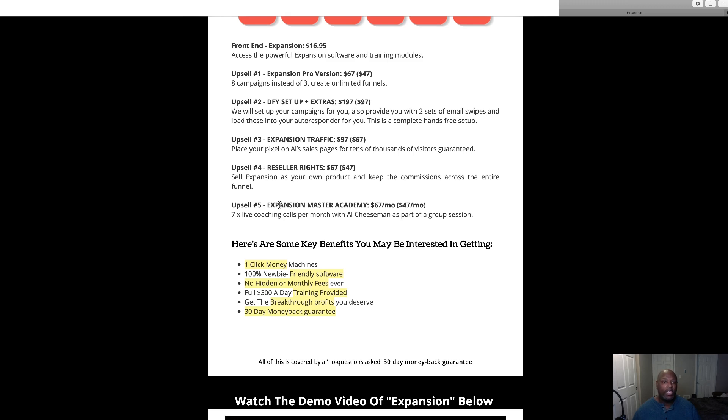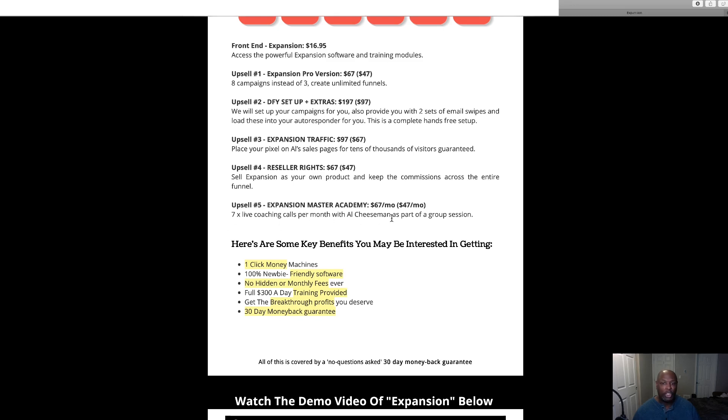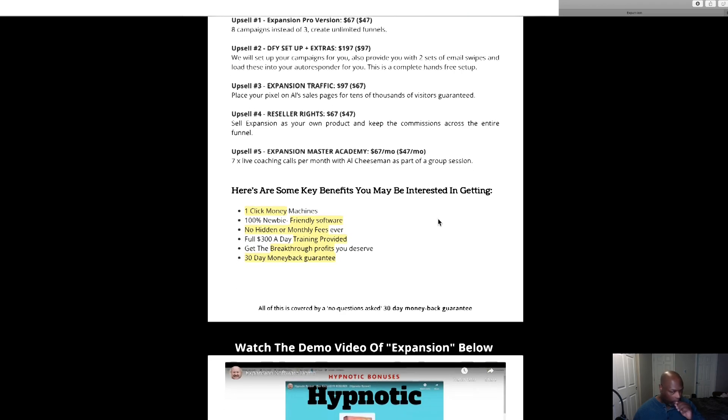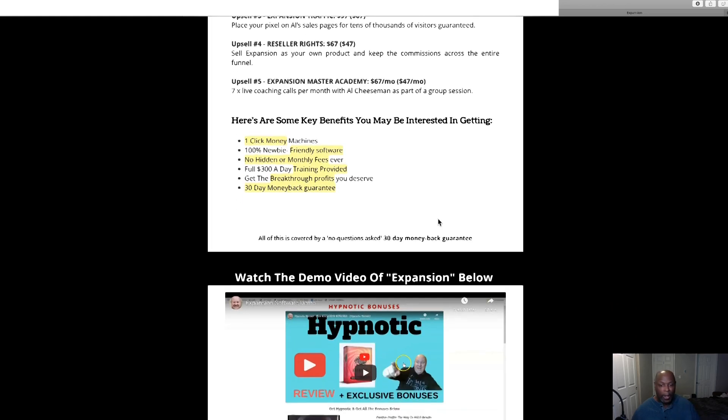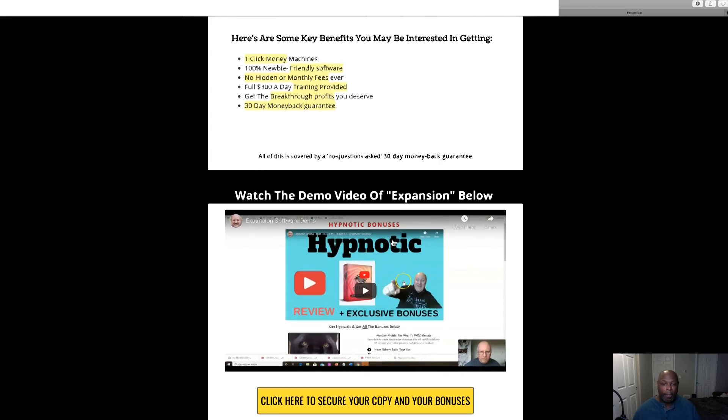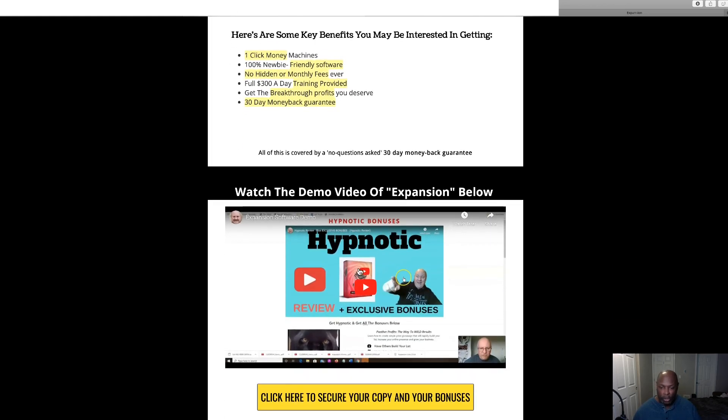And then we got Expansion master academy for 67 dollars, but if you click that no thanks at the bottom, they're going to offer it to you for 47, so that'll save you 20. That's seven live coaching calls per month with Al Cheeseman as part of a group session.